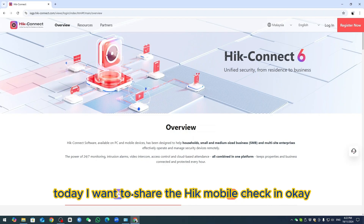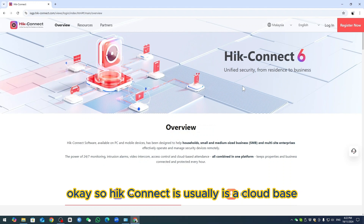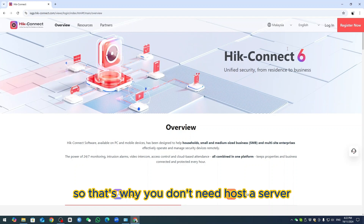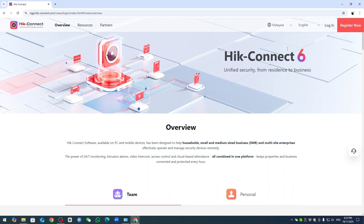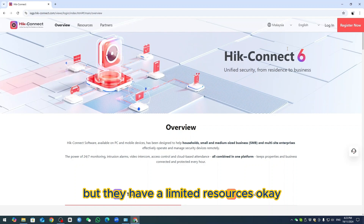Good day everyone. Today I want to share the Hik Mobile Check-in. First of all, we have to understand Hik Connect. Hik Connect is a cloud-based platform, so you don't need to host the server. You can use the time attendance, but they have limited resources.